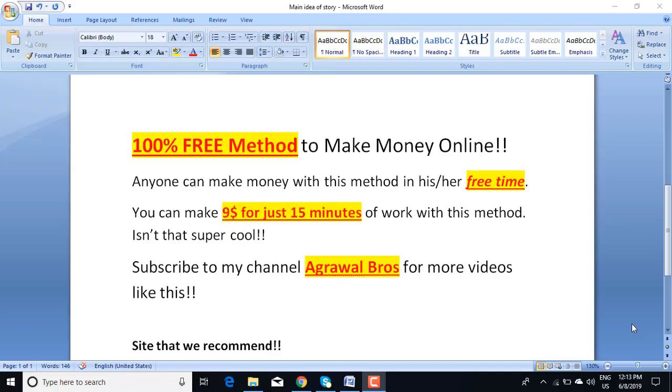What's up YouTube, in this video I'm going to tell you a 100% free method to make money online. Anyone can make money with this method in their free time. You can expect to make $9 for just 15 minutes of work with this method. Isn't that super cool?